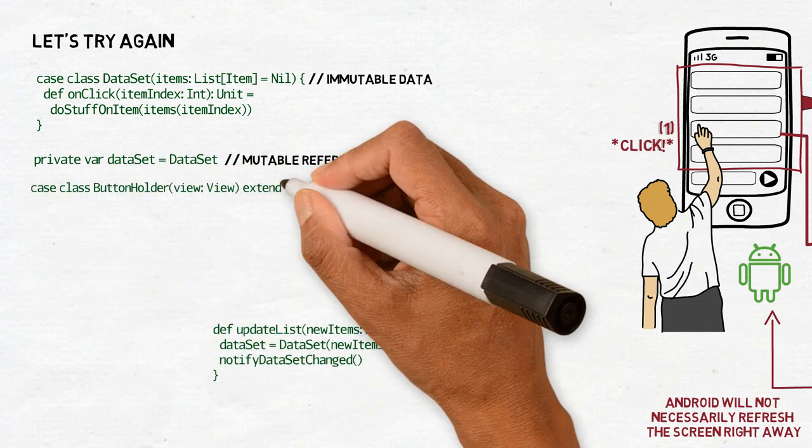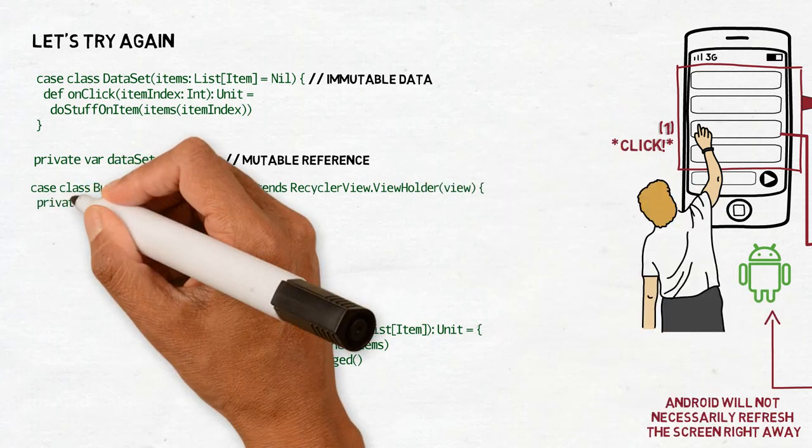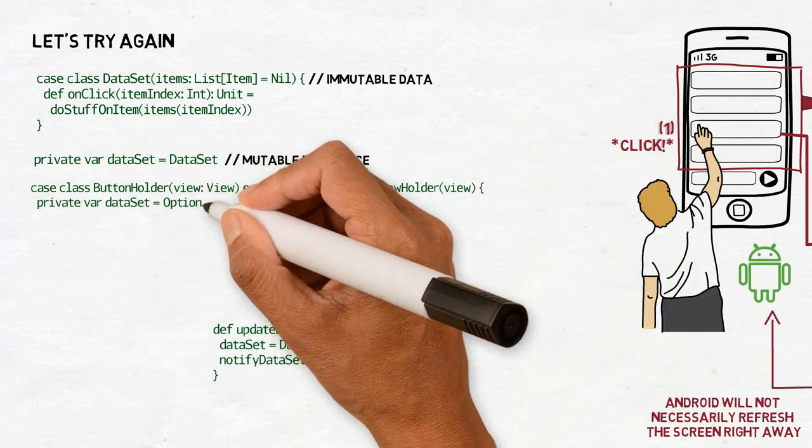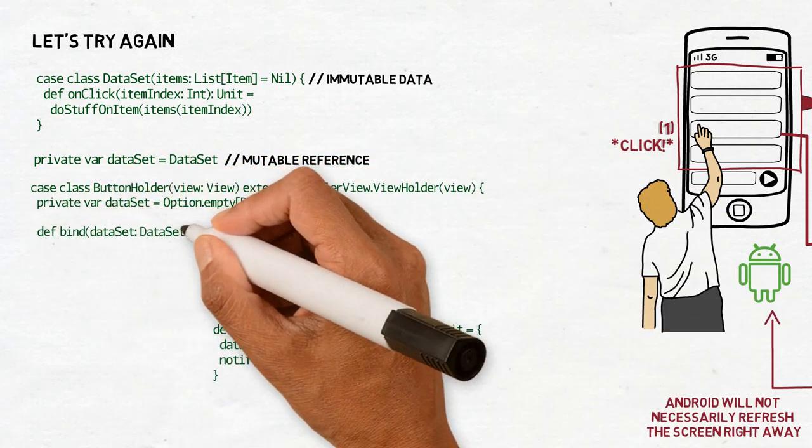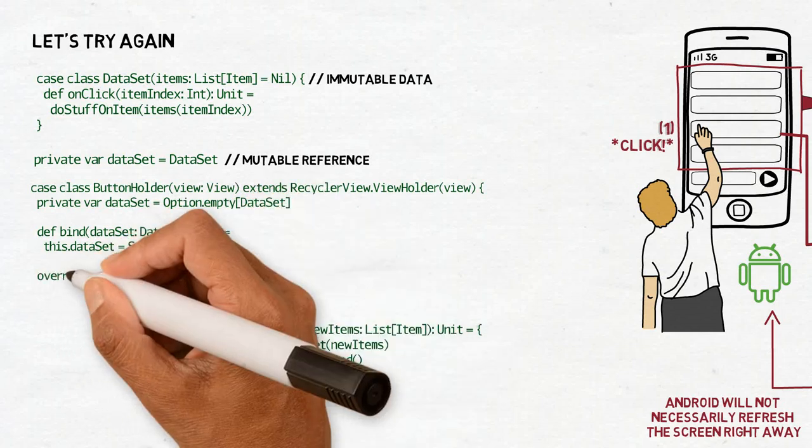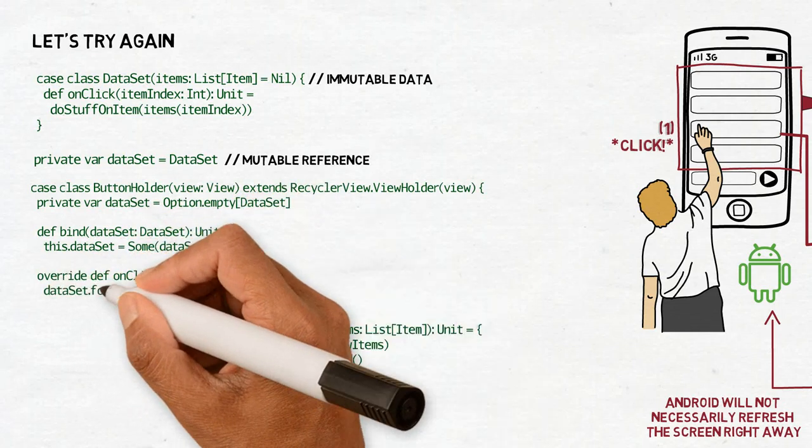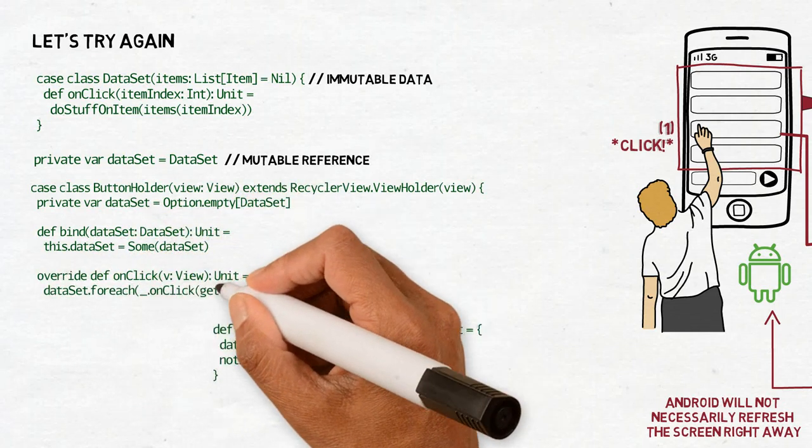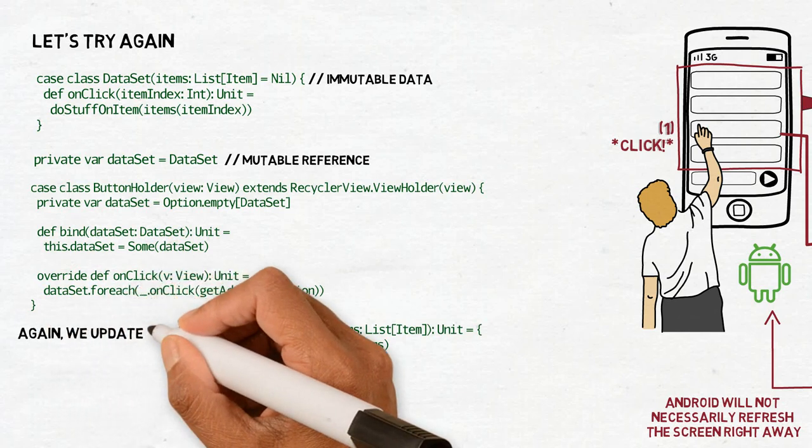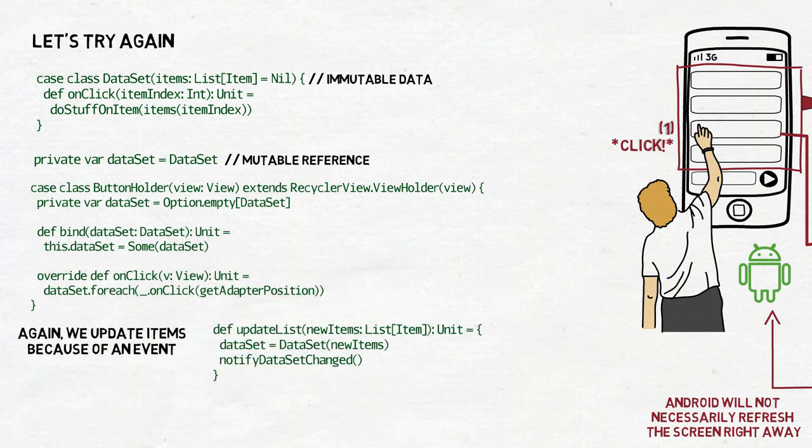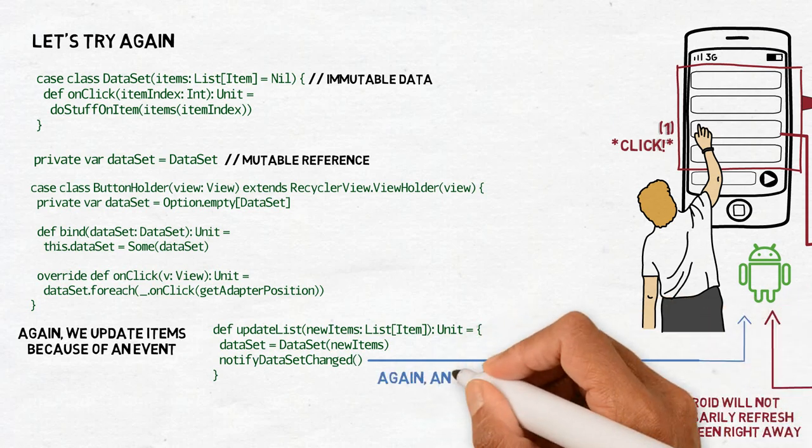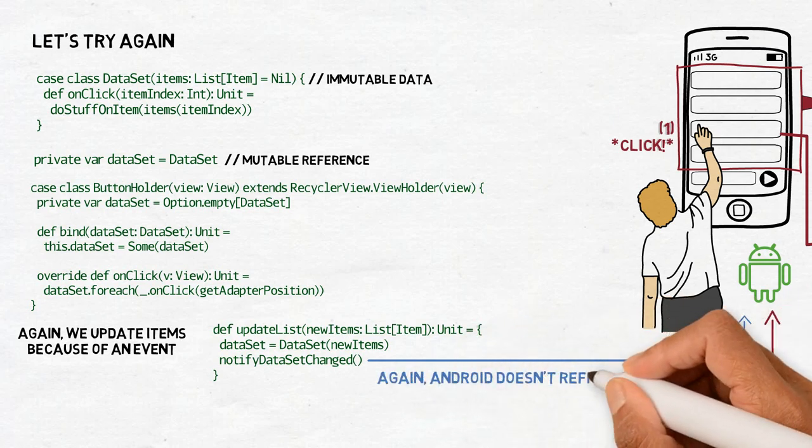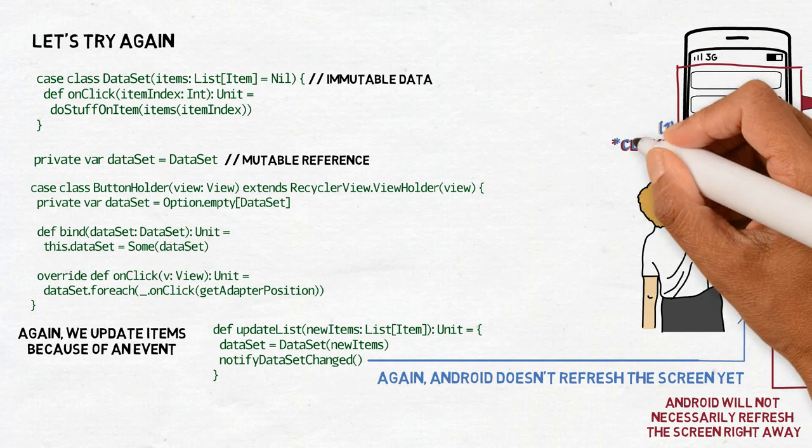And in the case class buttonholder, we now have a var of a dataset. And we bind it. Bind it is also a method that is used by Android. And then we have the onClick method, which calls the datasetOnClick method, given that the dataset is already bound to the buttonholder.